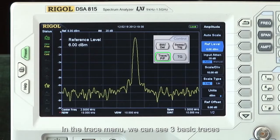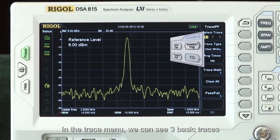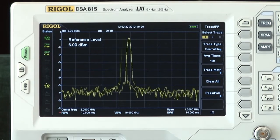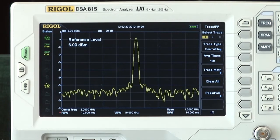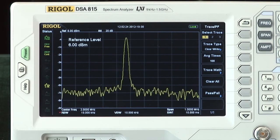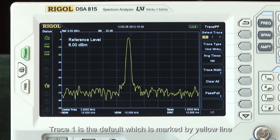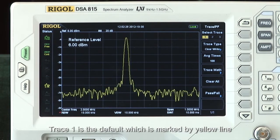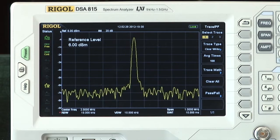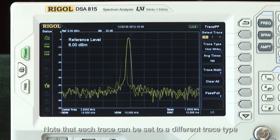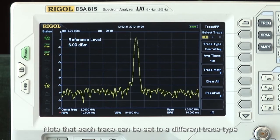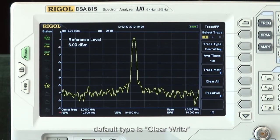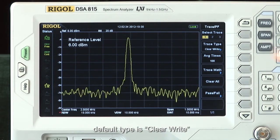In the trace menu we can see three basic types. Trace 1 is the default, which is marked by a yellow line. Note that each trace can be set to a different trace type. The default type is Clear Write.